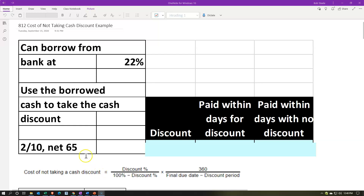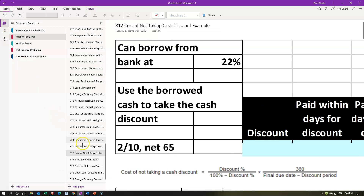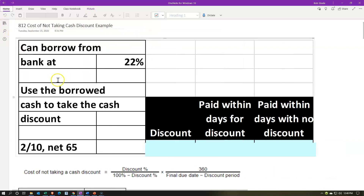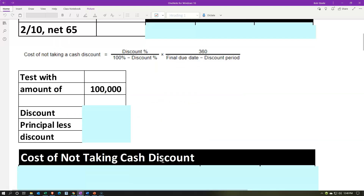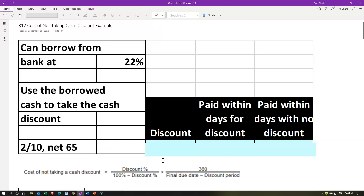Here we are in OneNote. If you would like to follow along, you're not required to do so, but if you have access to it and would like to, we are in the 812 cost of not taking cash discount example tab in the practice problems section. Closing this back out, we got our information up top. We're going to put that into the blue area on the right and on the bottom as we work through the practice problem.